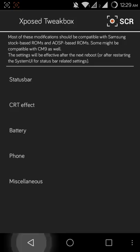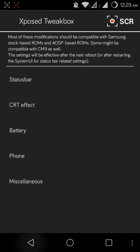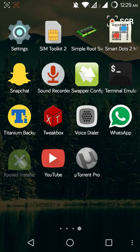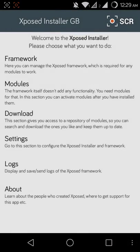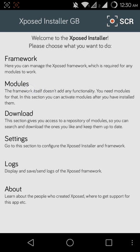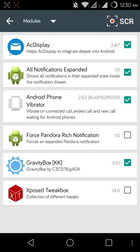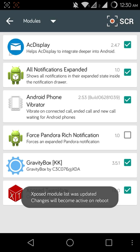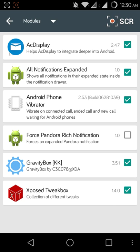Now go back into the Xposed Installer. Go into Modules, this one. Can you see? Modules here will show you the applications. I have a lot of applications related to this, but I need the Xposed Tweak Box. This one is selected and you're ready to go now.